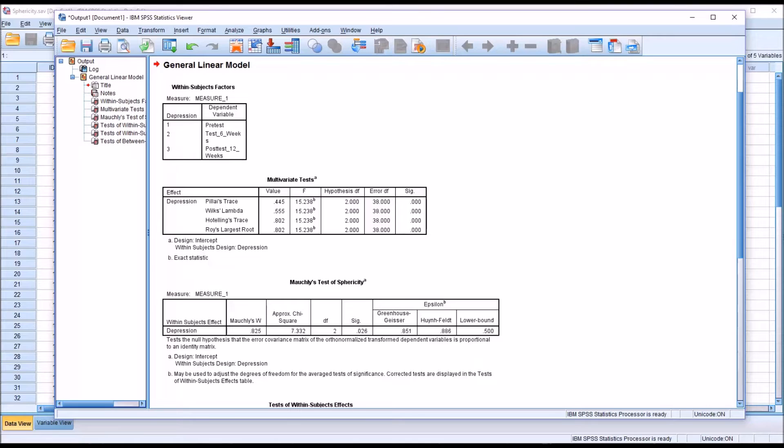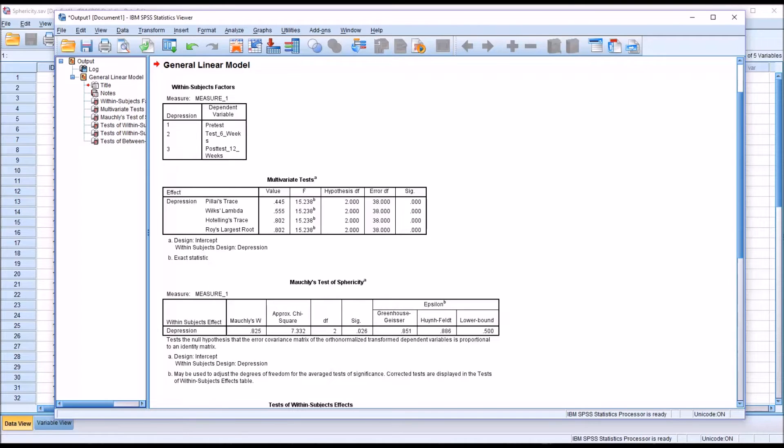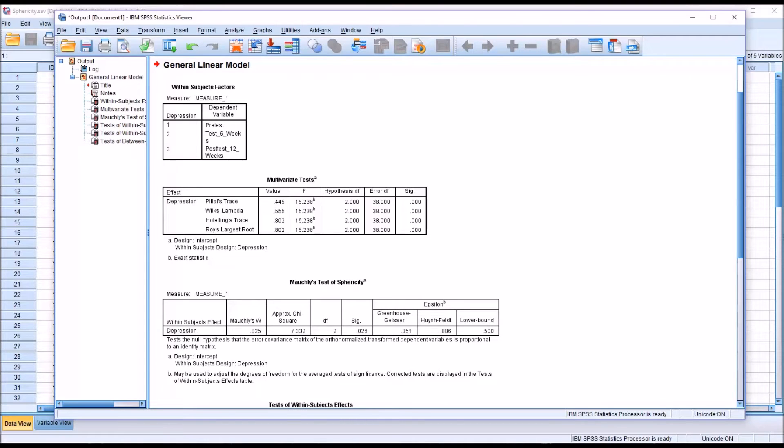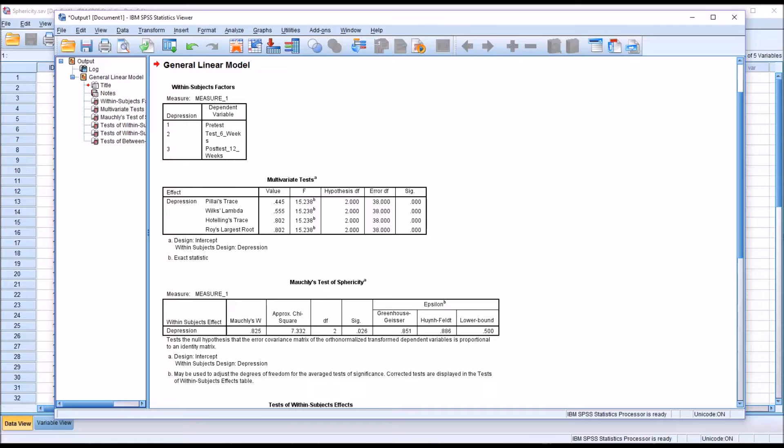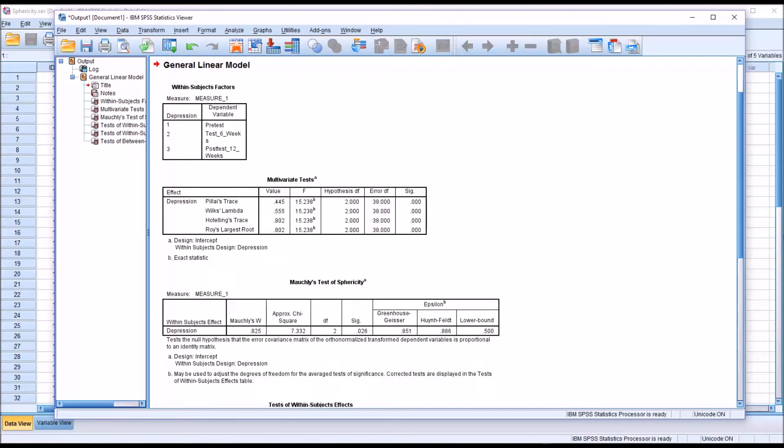Oftentimes when using parametric statistics, we note that some parametric statistics are robust to some violations of the assumptions associated with them. However, in the case of repeated measures ANOVA, repeated measures ANOVAs are sensitive to violations of sphericity. So we need to act when we have a statistically significant value. We can't just assume that the statistic is robust to sphericity because it's not.